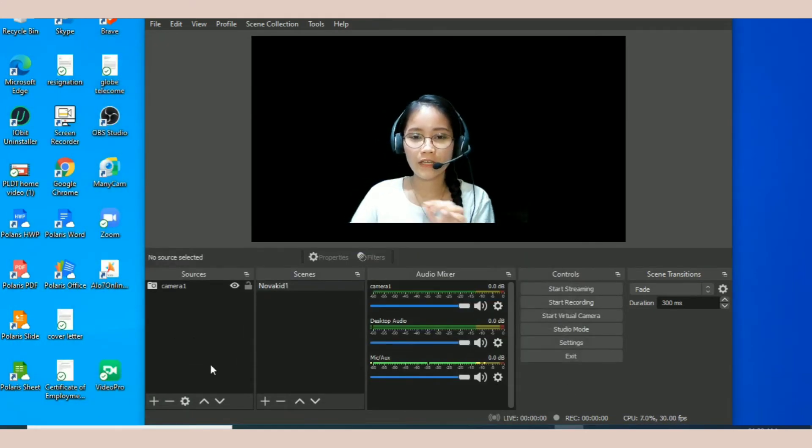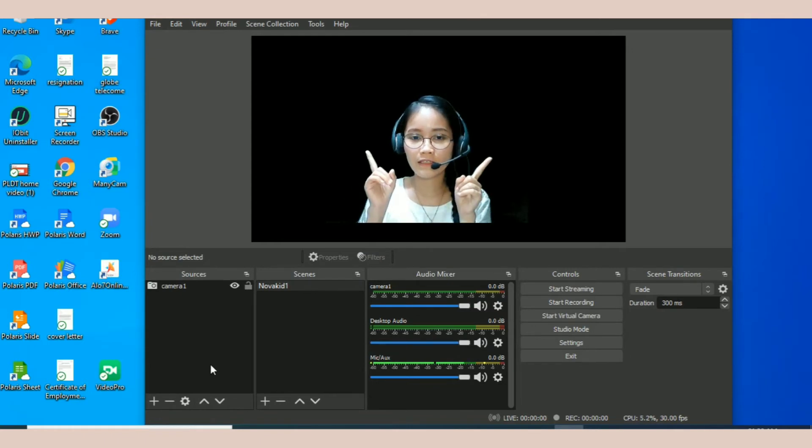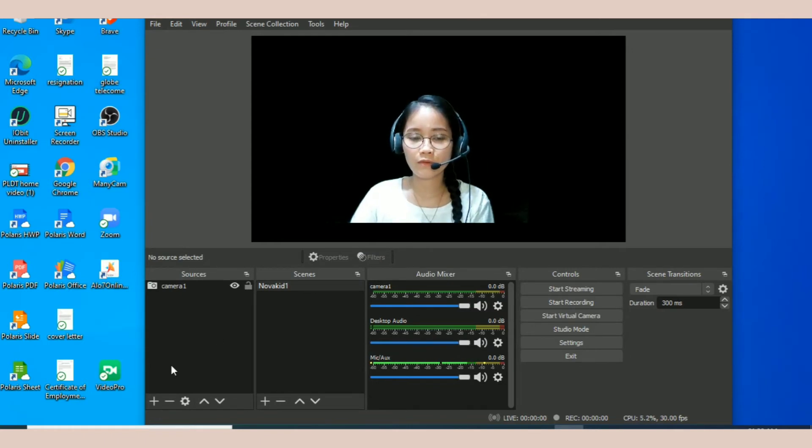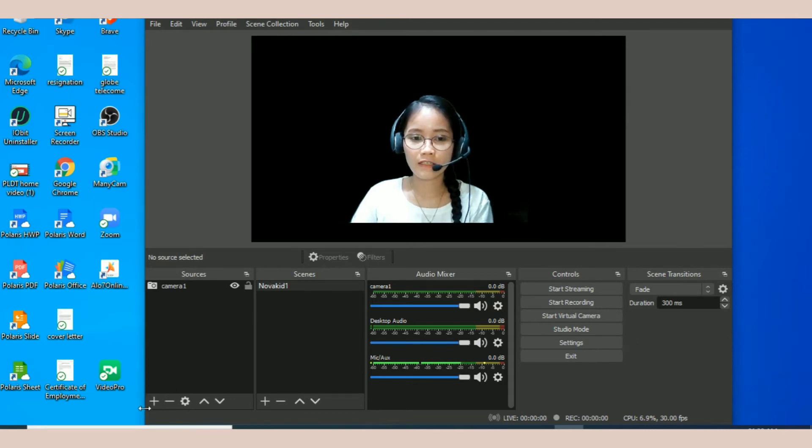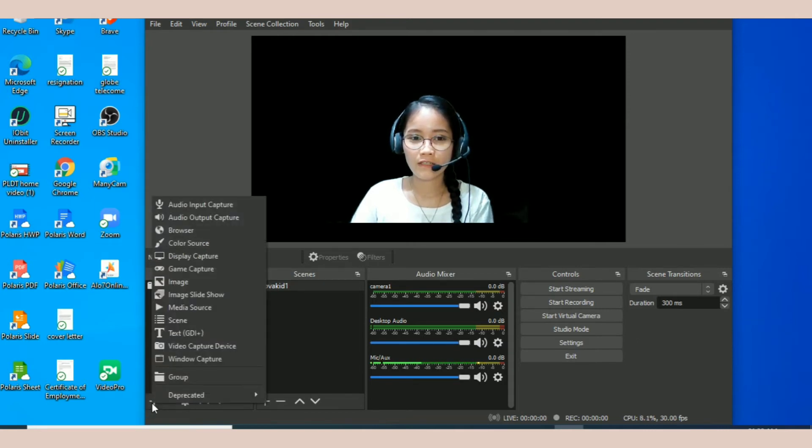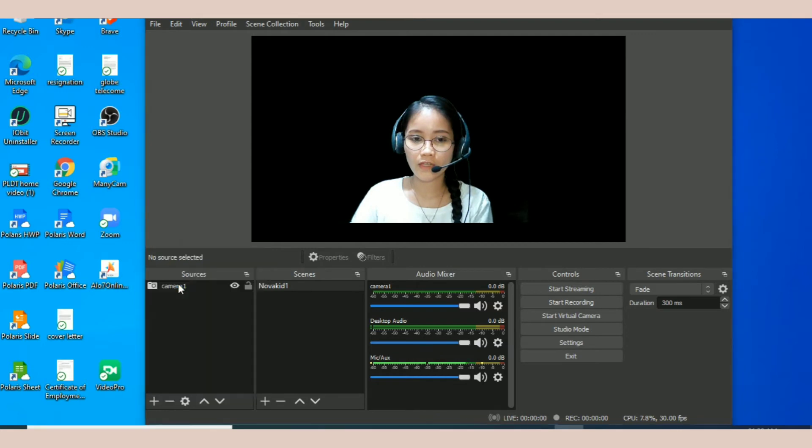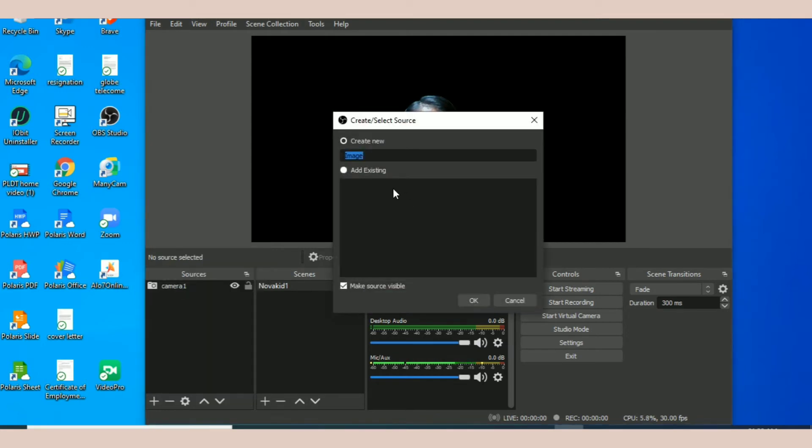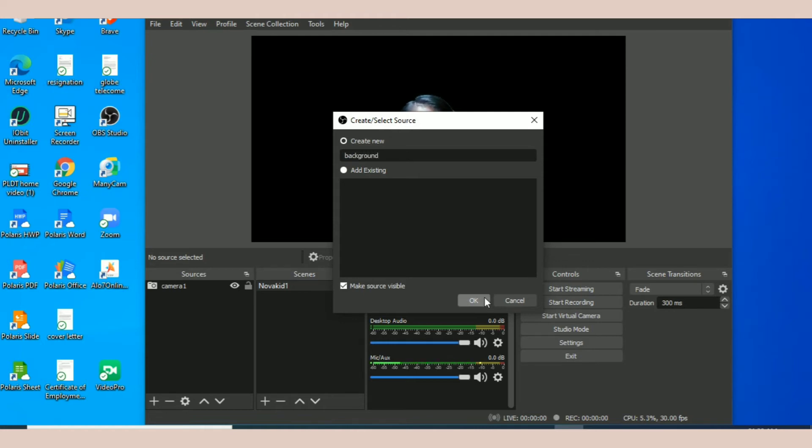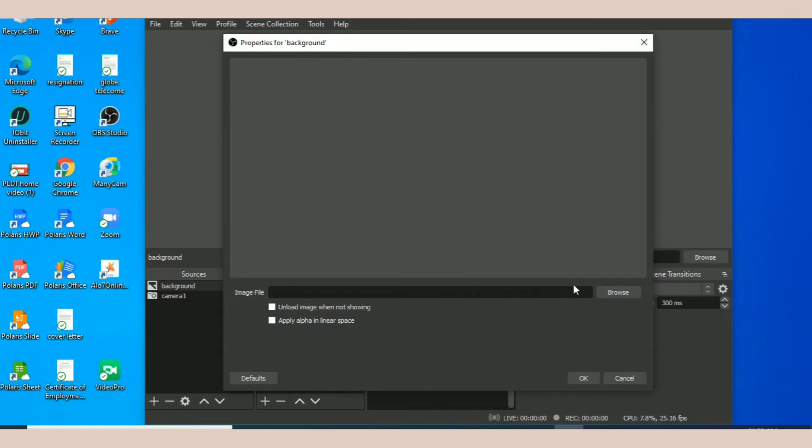Of course, lalagyan natin ng background. Since gagamitin ko siya for online class and it's for Nova Kid, I will put here image. Click nyo yung image. Dapat nakapag-download na kayo ng background photos ninyo for this one. So lagyan natin ng background. Click browse.